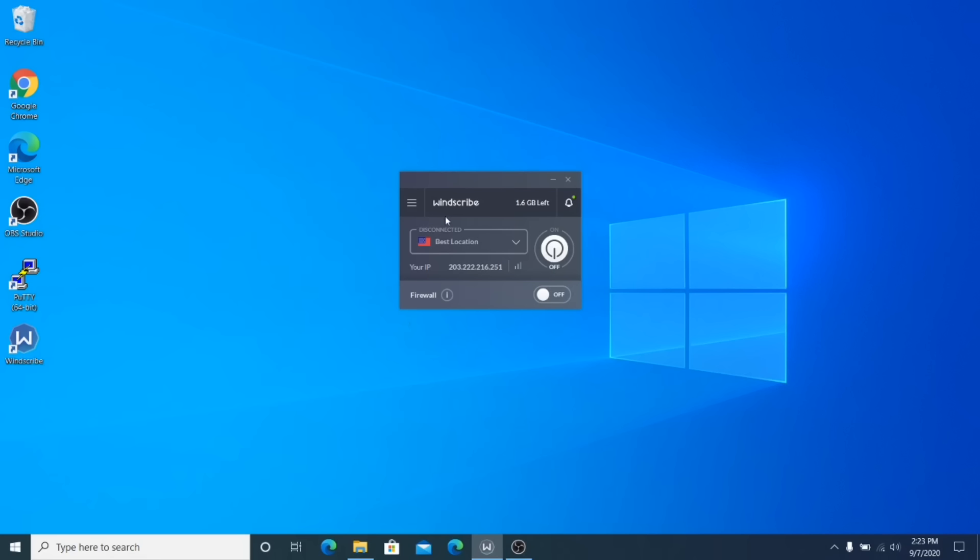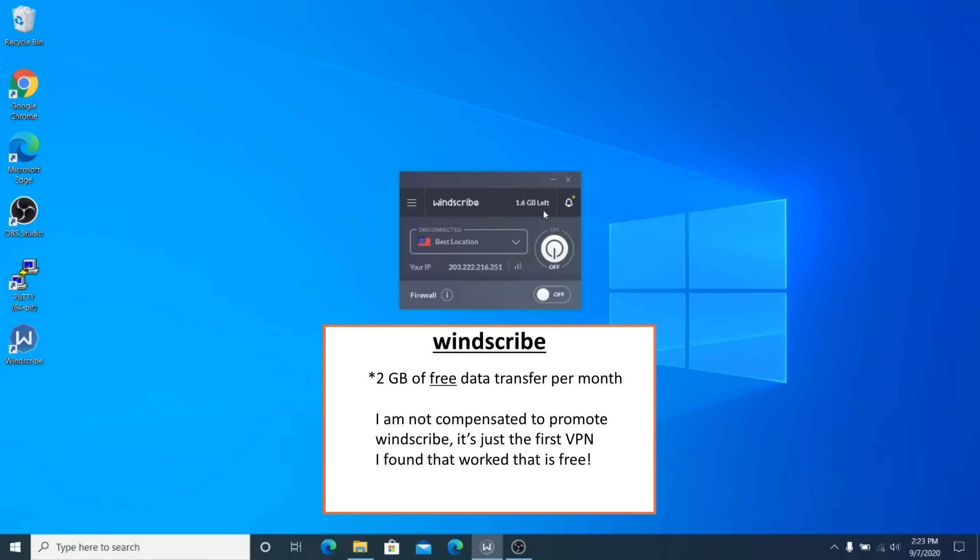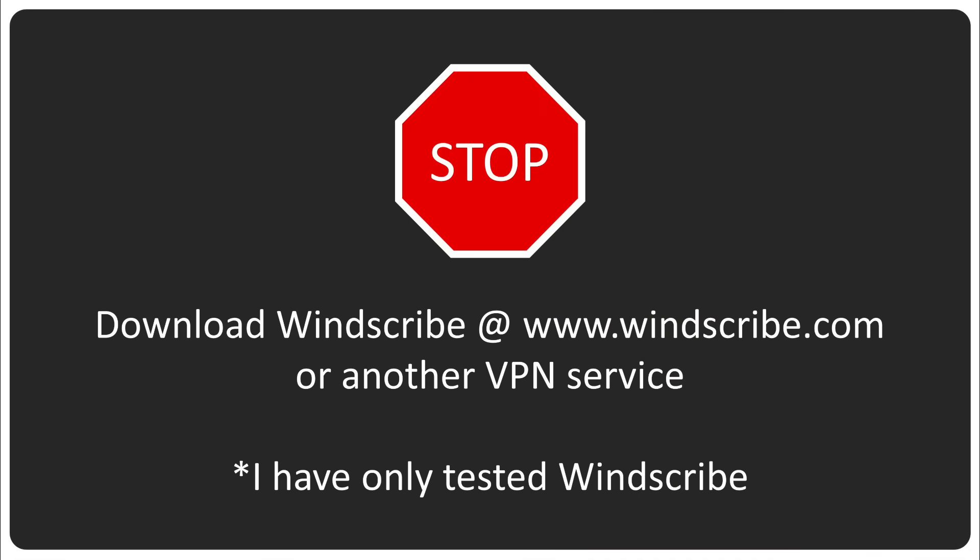Like I said, I'm using Windscribe. It gives you two gigabytes of free data transfer where you can pay for a better package. Right now I have 1.6 gigabytes left of data to use, which would be more than enough to download what we need for the terms and conditions. So go ahead and get yourself a VPN service launched and we'll move on to step three.